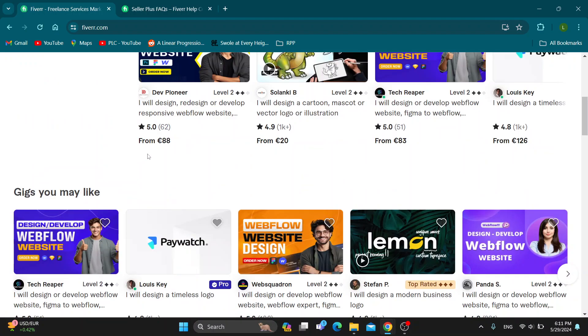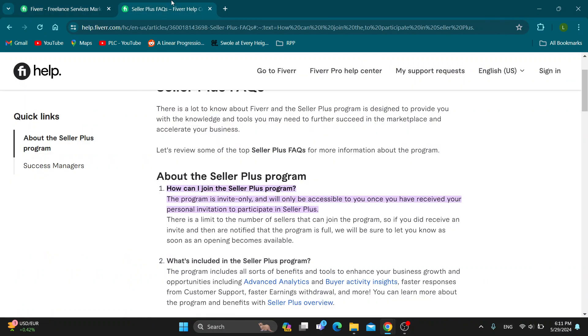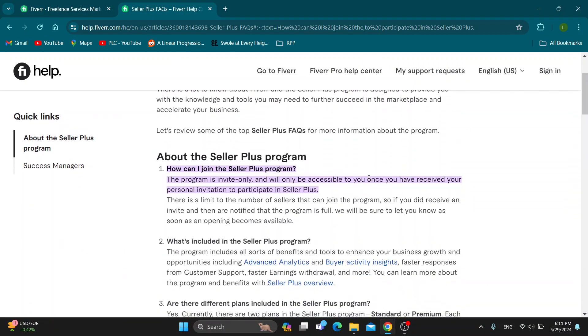If you have become very successful on Fiverr, then Fiverr is going to contact you themselves. You cannot contact them regarding the Seller Plus program. It is invite only and will only be accessible to you once you have received your personal invitation to participate in Seller Plus.